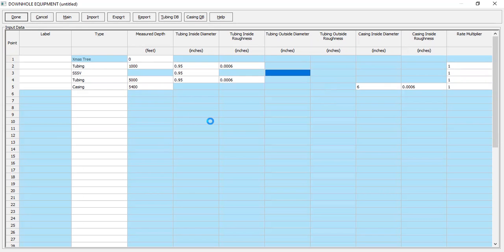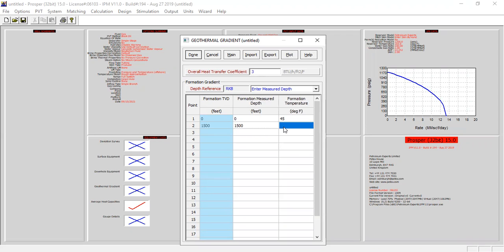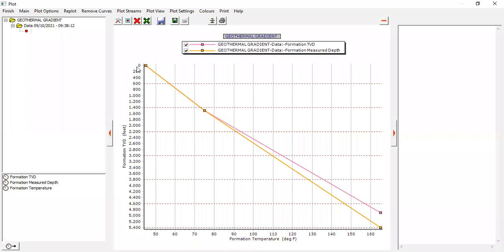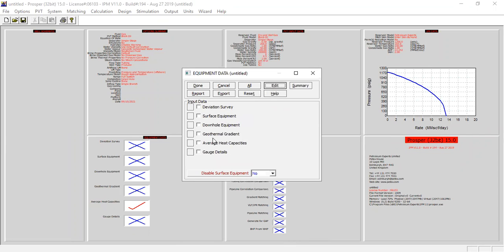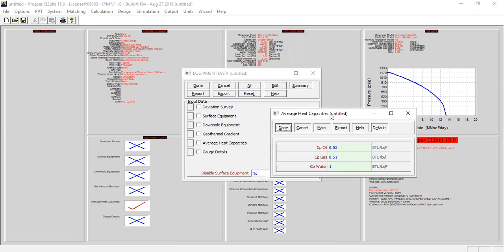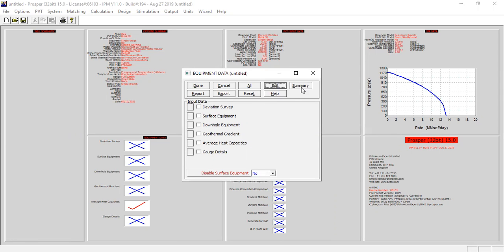We click done and go to geothermal gradient. Overall heat transfer coefficient: 3. Temperature at zero depth: 45°F. At mid depth: 75°F. At reservoir depth: 165°F. We can plot this profile. For gauge details, no need. Average heat capacities can be checked and we use default numbers.